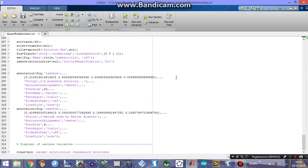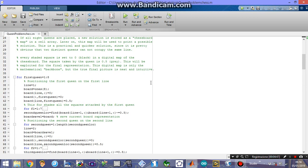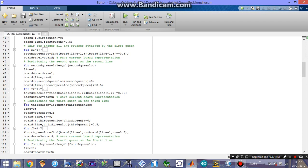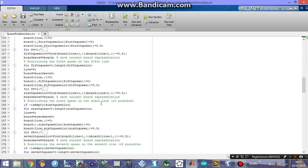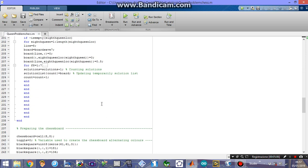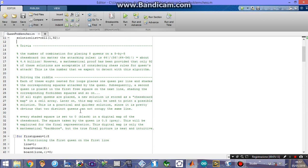I pretty much explained everything. The only thing I wanted to point out is the structure of the for loop. These are eight nested loops: we have the loop for the first queen, inside of that we have the loop for the second queen, inside of that we have the loop for the third queen, and so on. For those of you who are familiar with MATLAB, this looks like a bit demanding, but actually this is optimized. So the solution is found really quickly.